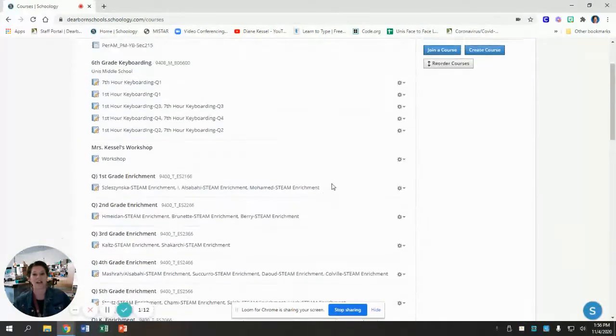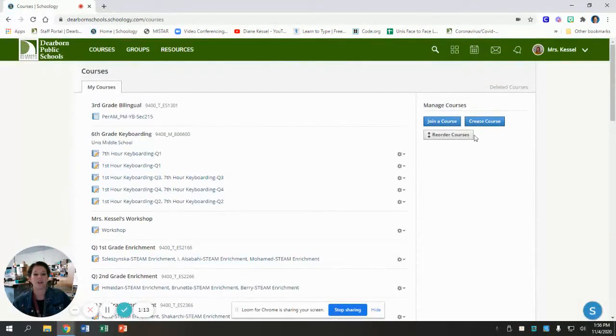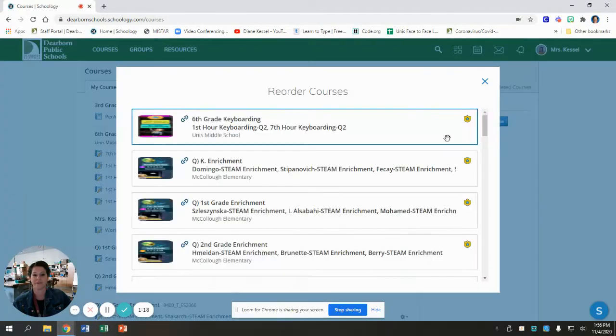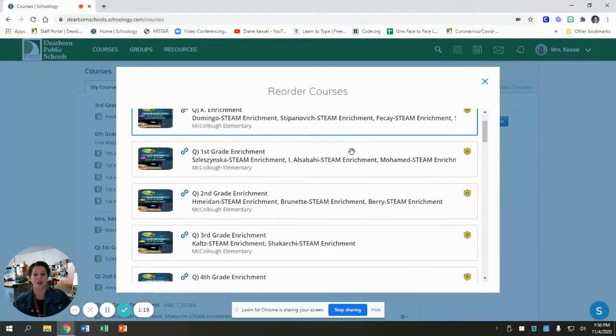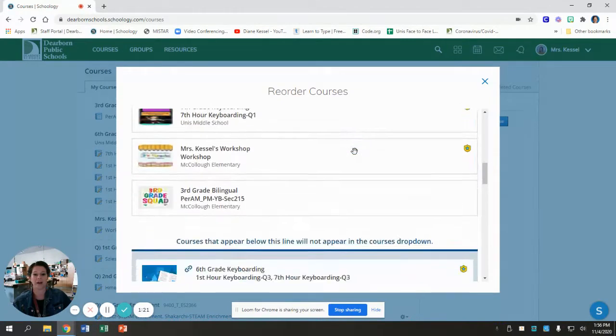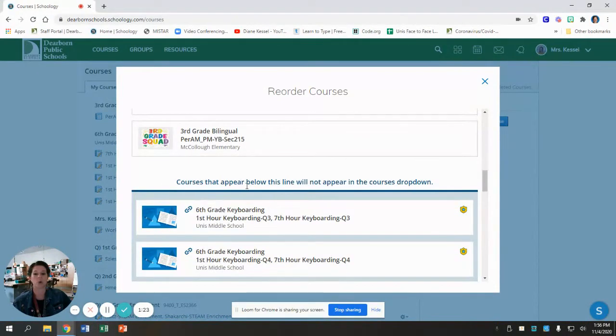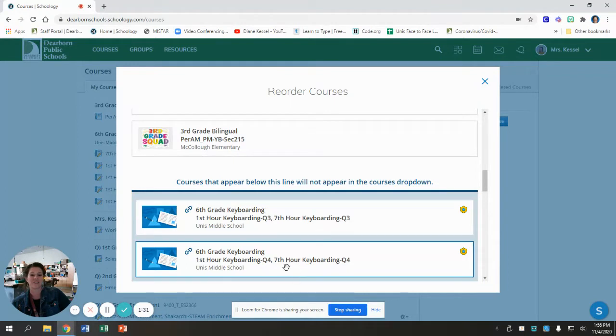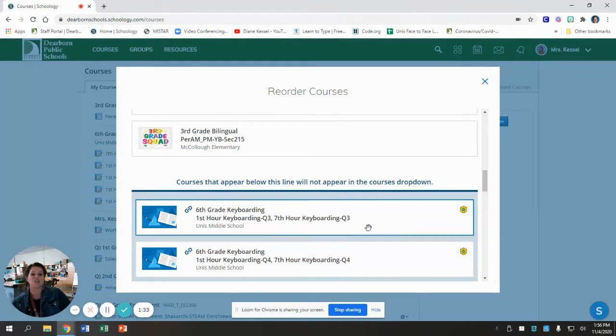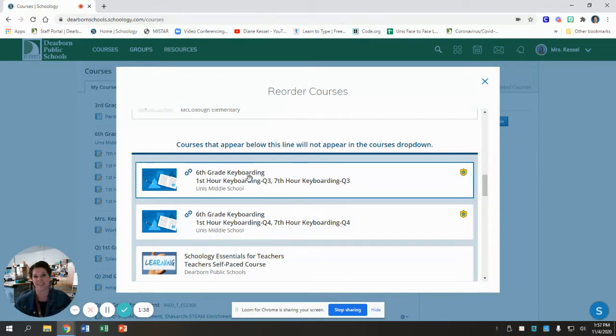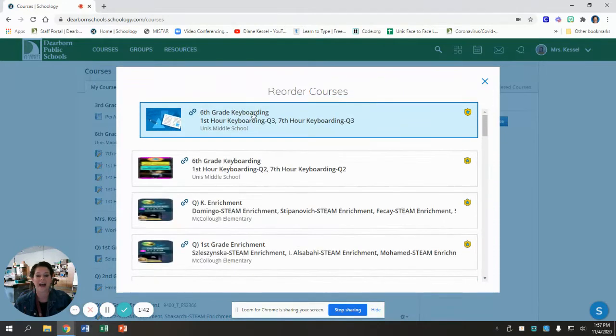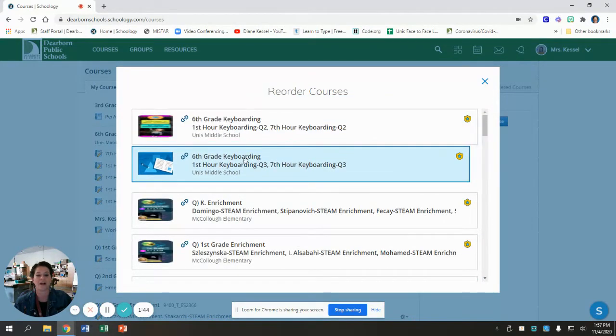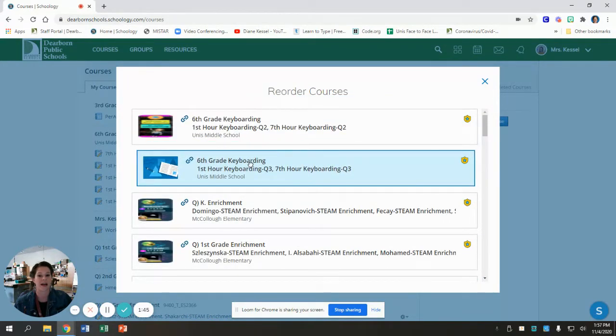I have a lot. You're going to click this gray button that says reorder courses, and then all of your classes are going to come up, and there's this line. It says courses that appear below this line will not appear in the courses drop down. So unfortunately, my class is like your 13th or 14th class. So what you have to do is you have to take my class. Let's pretend this is my STEAM class. You have to take my class and drag it up to the top.